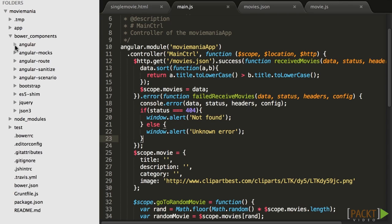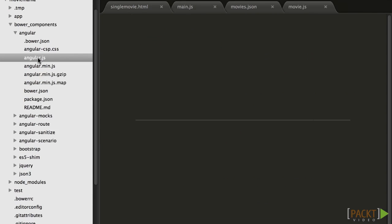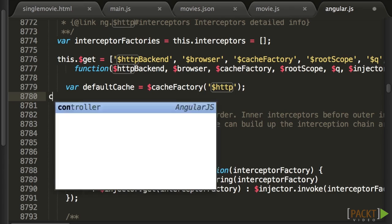We don't have custom services yet, so I'm going to add a debug into the Angular $http service.